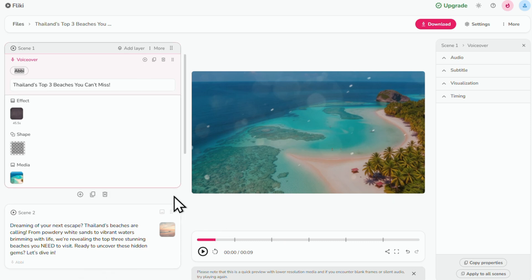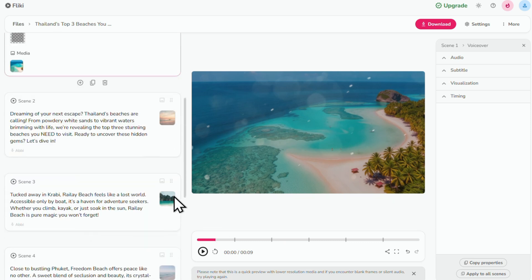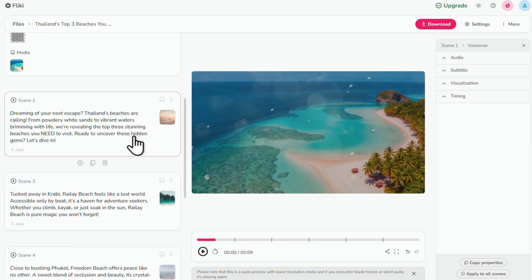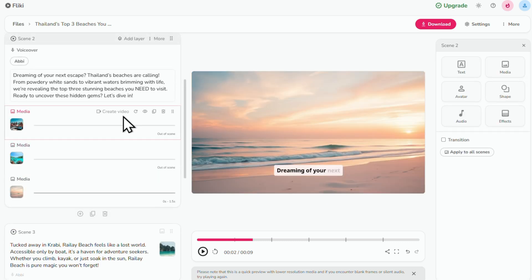So Flicky has gone ahead and created the script for this video. And it's this script that the voiceover and the captions are based on. So I recommend going through to double check your entire video script and make any changes as needed. And you do that here within each scene in the voiceover layer.